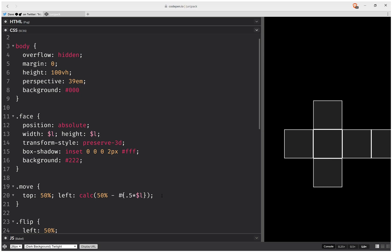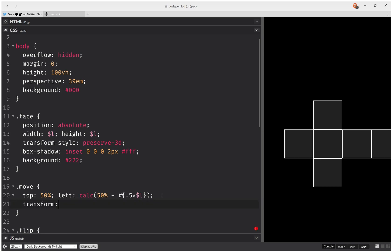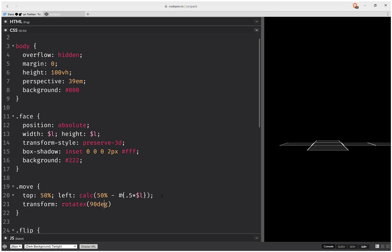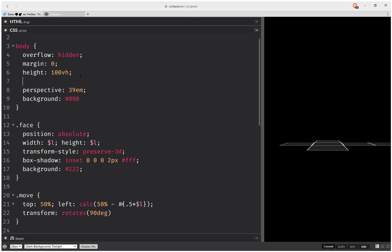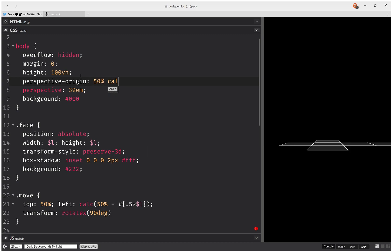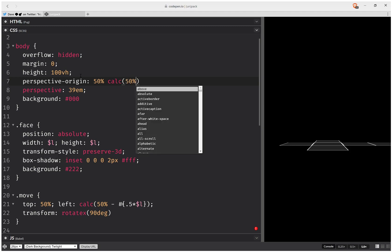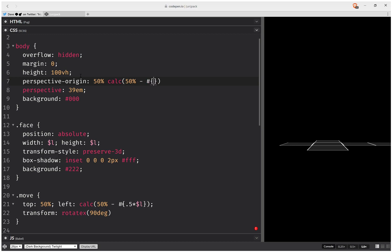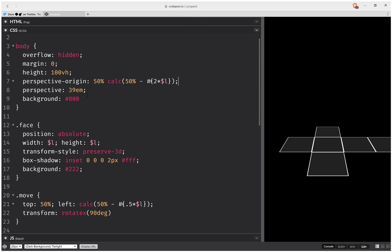So now if on the move I set something like transform rotate x actually 90 degrees. Now let's do something about the perspective origin because we want to see this from above a bit. So it's going to be in the middle horizontally, but vertically we're going to move it a bit up, so that's going to be 50% minus, let's say, twice the edge length, 2 times L.